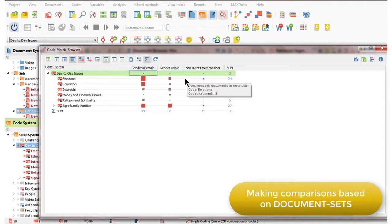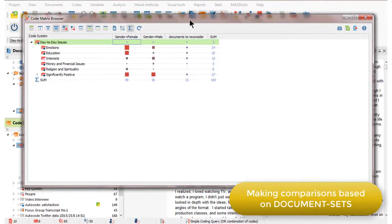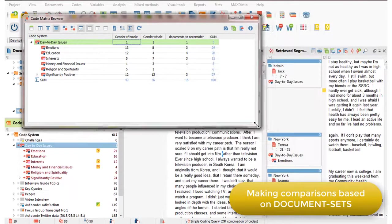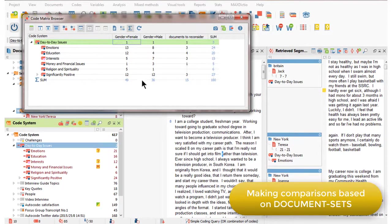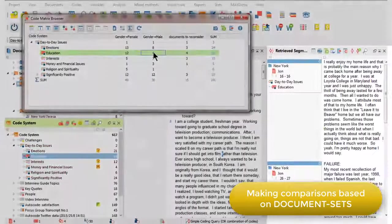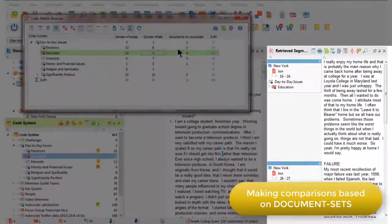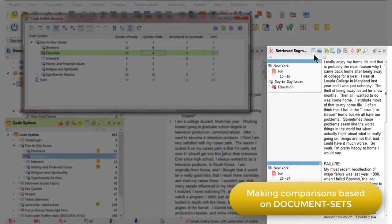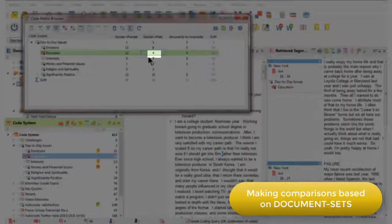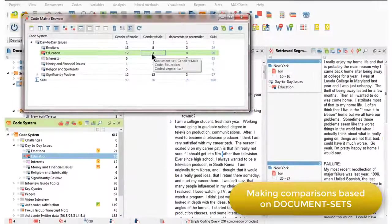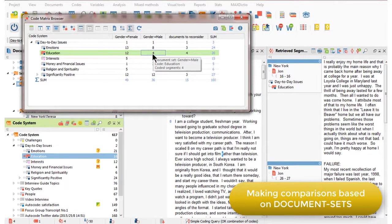There are various ways I can change the display in this view. I'm not going to show them all to you now, but I will just show you that I can change into numbers so that now I can see the number of coded segments in each intersection. And I'll also show you that when I double-click on one of those numbers, the retrieve segments window in the background changes to show me just those four coded segments to the education code amongst the male respondents.